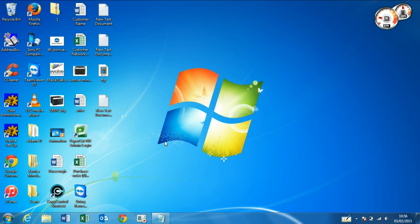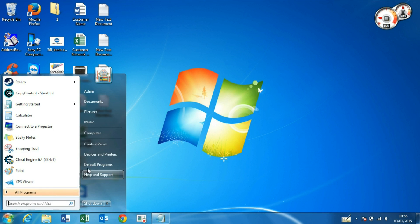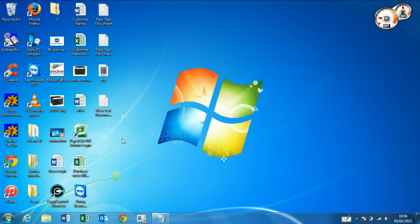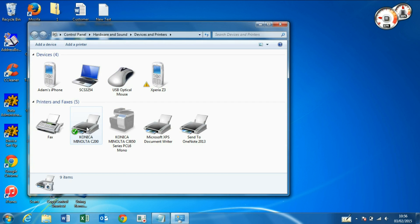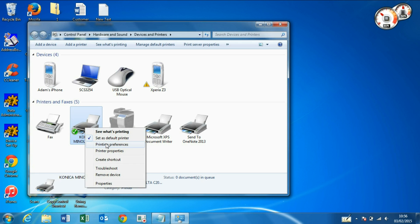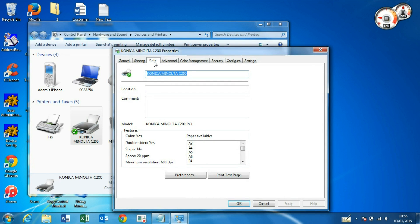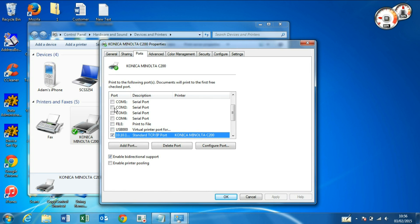Now we'll need the copier's IP address as well. Go into Devices and Printers, and go into Port, Print Properties, then Ports. There we go. 10.10.17.184, so that's the IP address of our copier.